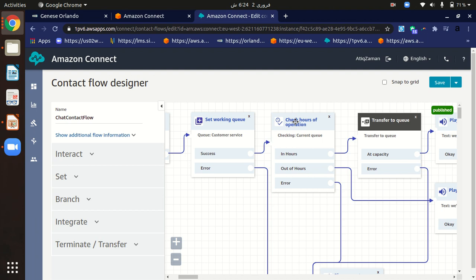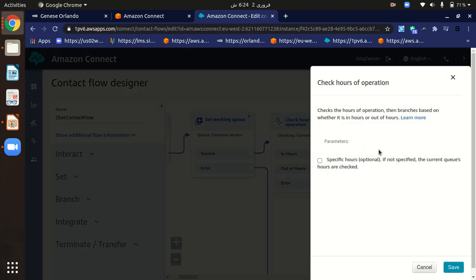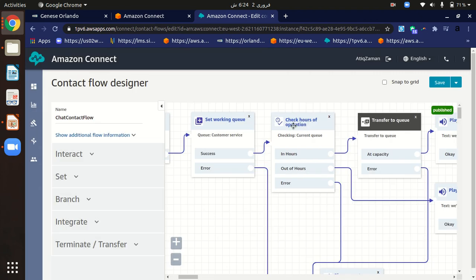We check hours of operation because we have defined agent availability times, such as 9 to 5. Double-clicking shows the 'Check Hours of Operations' block. If the customer is chatting within the defined hours — say 9 to 5 — they will be transferred to the queue where agents will interact with them.